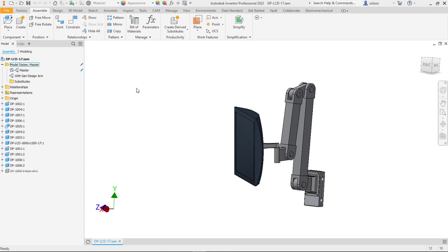So I decided that I was going to go through the process of creating a part or a generative design study that was going to be three axis milled, and just to see how easily and how accurately I could create that part knowing the criteria I set up.